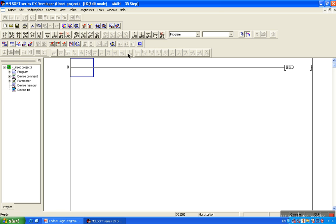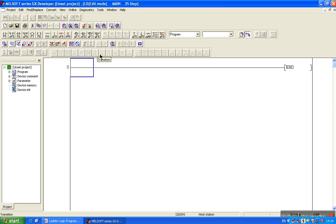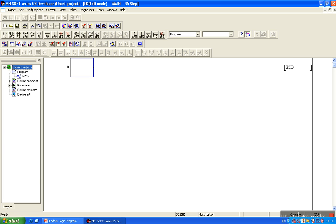There are also sequence function code toolbar items, but as I have chosen ladder programming, they are automatically hidden. Here is the project data list, which provides the project components like the main program, commands, network parameters, PLC parameters, remote settings, etc.